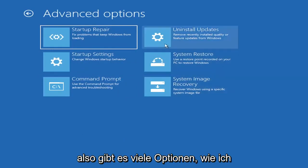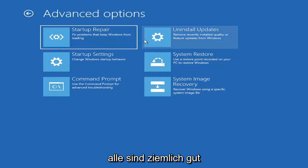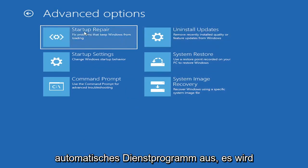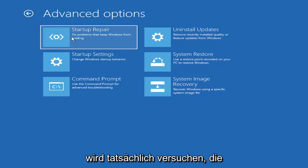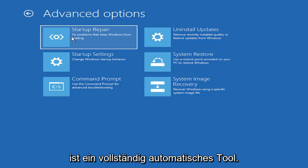So there's a lot of options, like I said, on this page. All of them are pretty good. The startup repair option, if you were to go under here, you can actually run an automatic utility. It will start right when you click on it and it will actually go and try and fix the problems automatically. So that's a completely automatic tool.